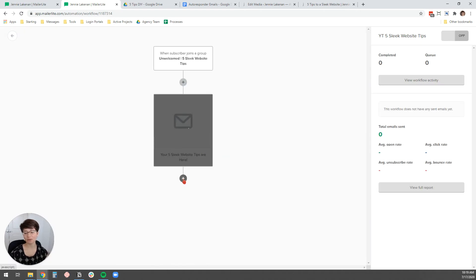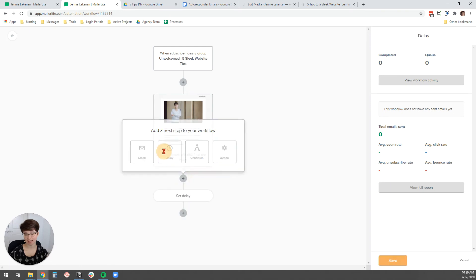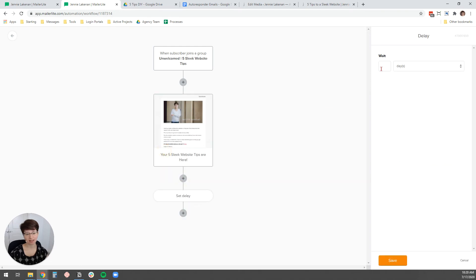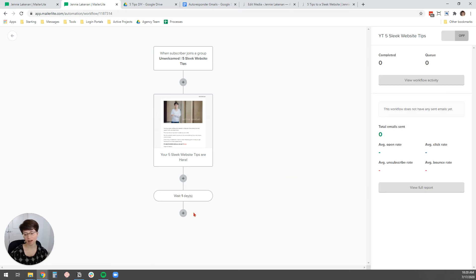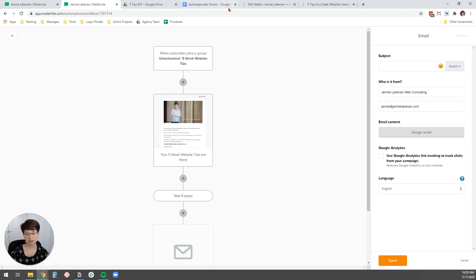Now what we want to do, the next action we want to add is a delay. And I want to wait one day to send them the next email and click save. You could wait longer if you wanted to. It's totally up to you, but now you know how to set the delays. And then we're going to add another email.